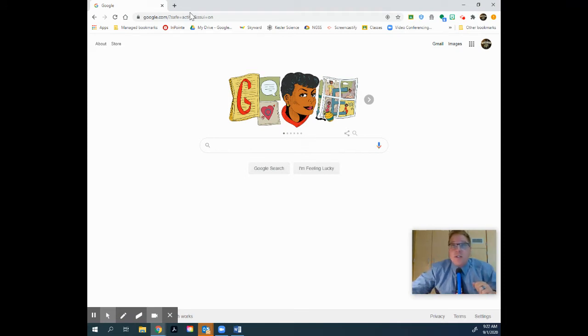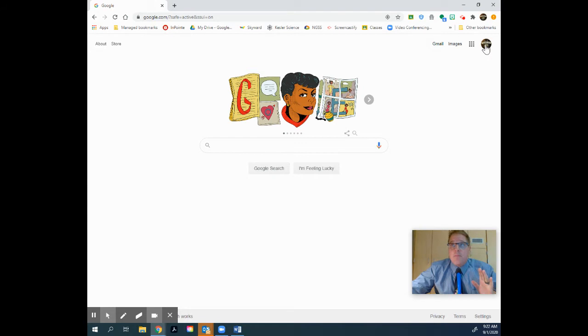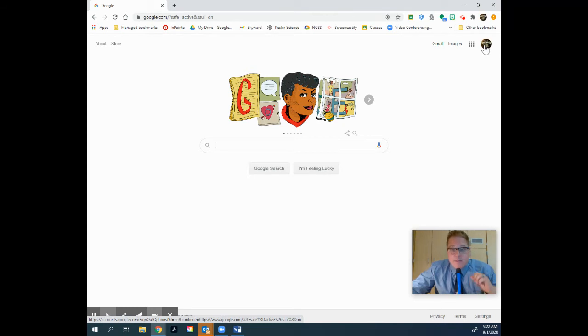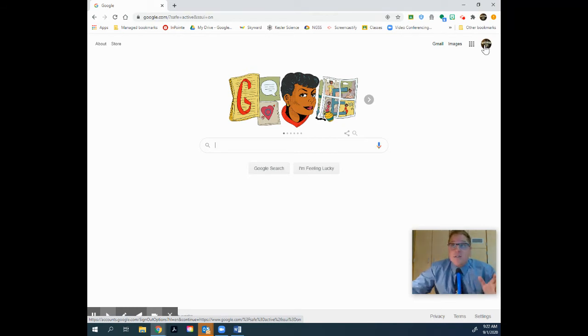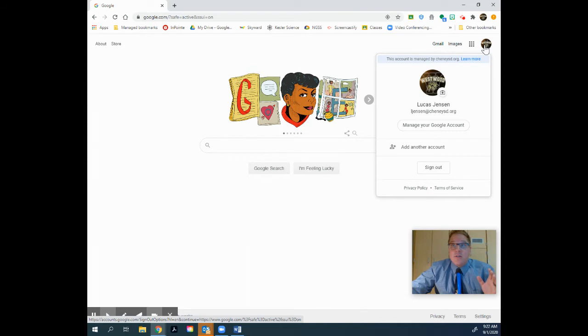Now what you're going to do on your Google page is make sure that your name, the first letter of your name, is right here in this circle in this corner. The reason why is that means you're logged into your Google account. If you're not logged in, just click that circle and log into your account.